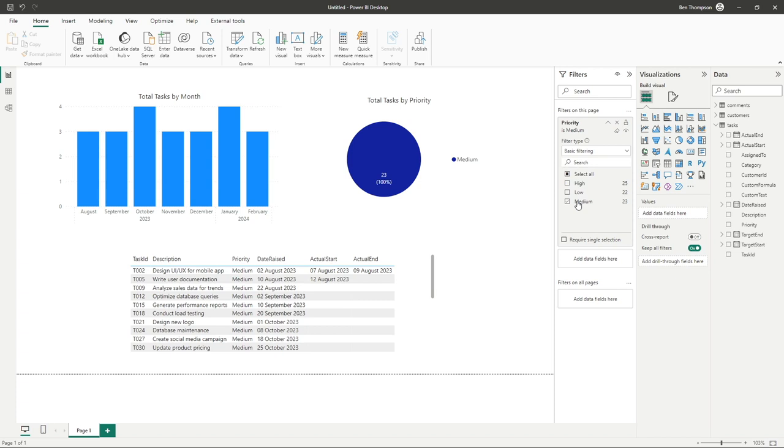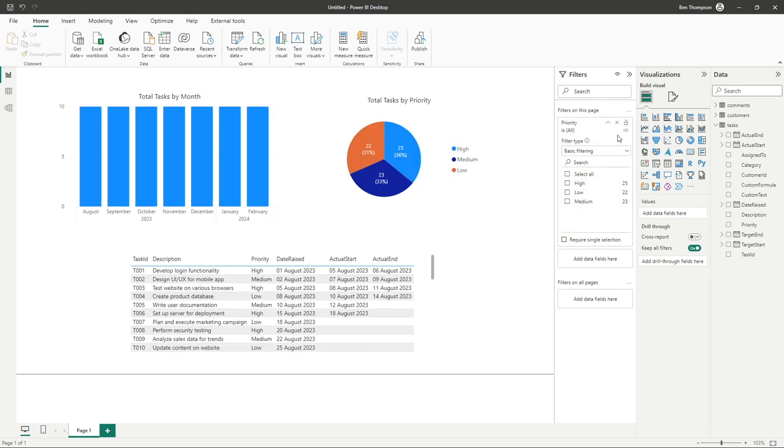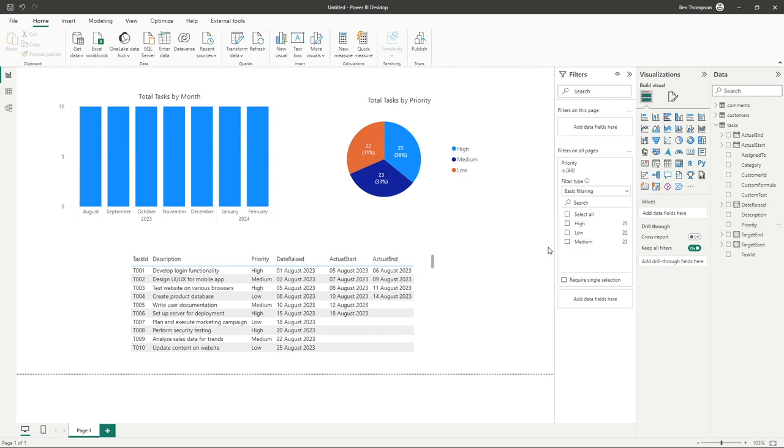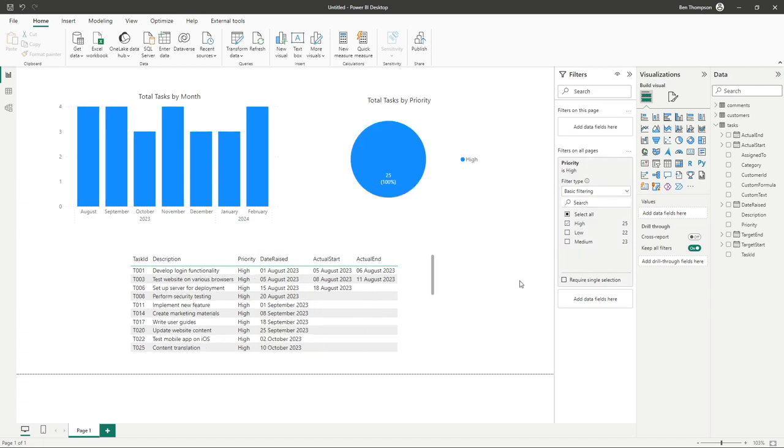What we can, of course, do is we could add this filter if we wanted to, to the filters on all pages. At this moment in time, we only have one page. But if we were to add more pages to this report by selecting one of these options, it would be retained across all pages. And again, just gives you that ability to have more control when you're working with multiple pages.